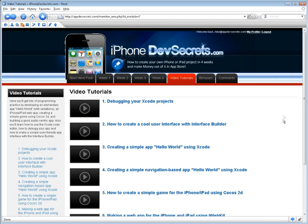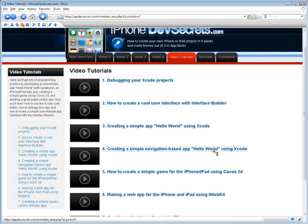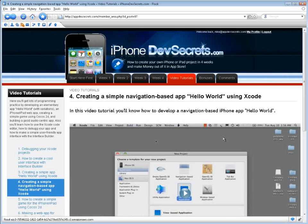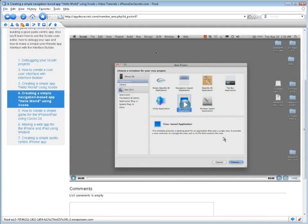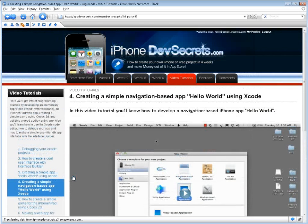In the Video Tutorials section, you'll get lots of programming practice by developing an elementary app known as Hello World with variations, an iPhone iPad web app, creating a simple game using Cocos 2D, and building a good audio-centric app. In addition, you'll learn how to use the Xcode code editor, how to debug your app, and how to make a simple, user-friendly app interface with the Interface Builder.